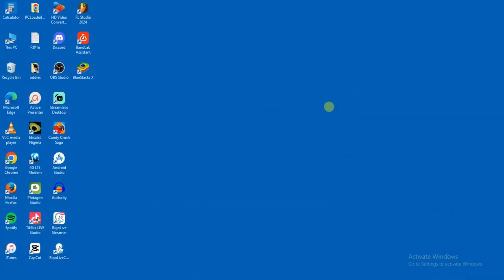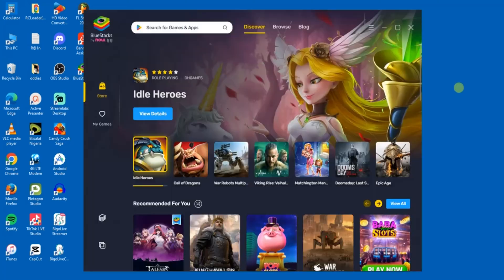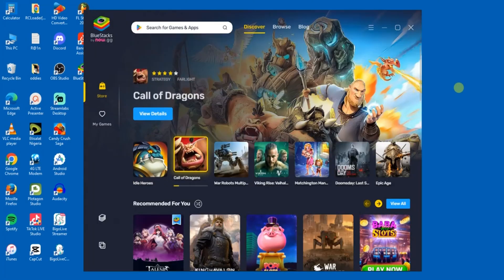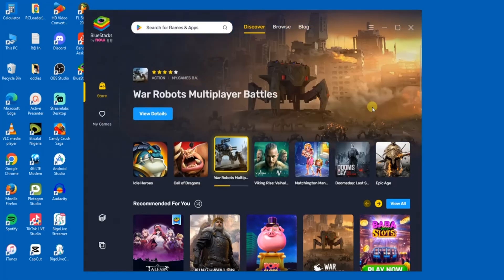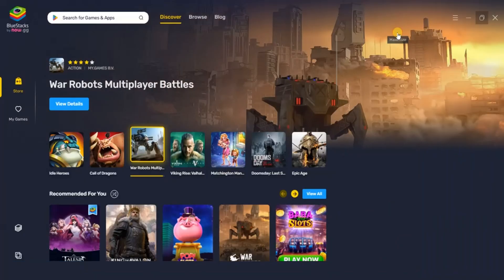Installation is complete. So what we just have to do next is to launch the Bluestacks application on our PC. I'll just come over here and double click on it. So this is the Bluestacks application. What I just have to do now is to maximize this.